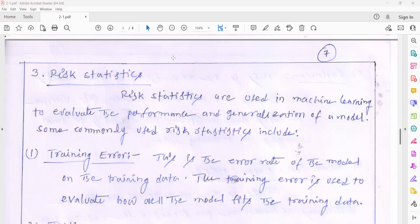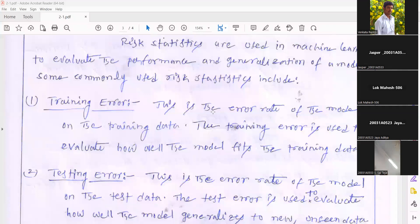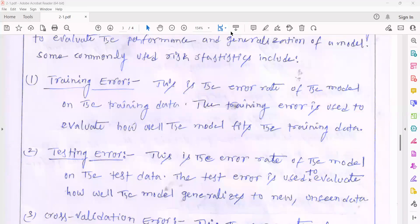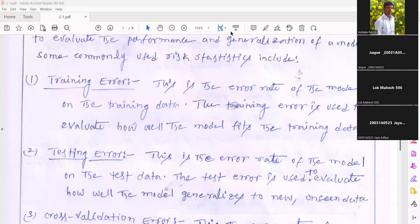Some commonly used risk statistics — the first one is training error. Training error indicates the error at the training phase. When you are training your algorithm or generating your model, the errors which occur are called training errors. The training errors are used to evaluate how well the model fits the training data. If your linear regression algorithm learns perfectly about your dataset, then there is no training error.